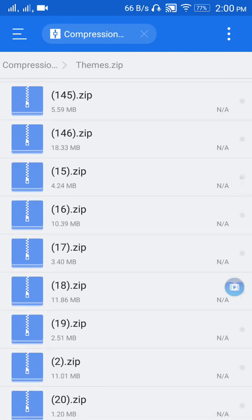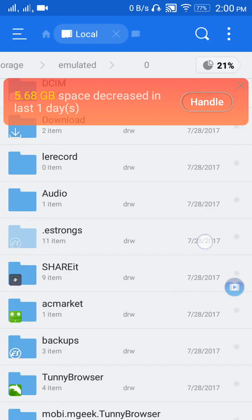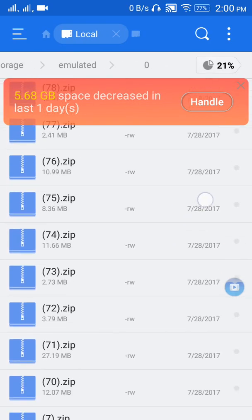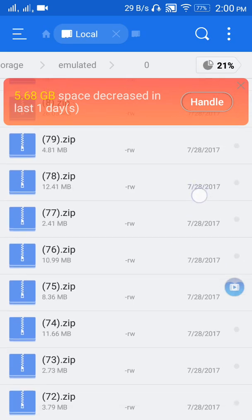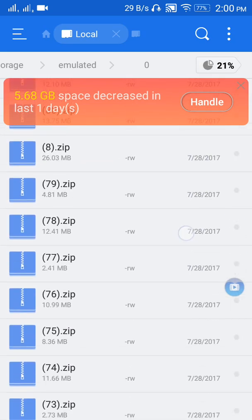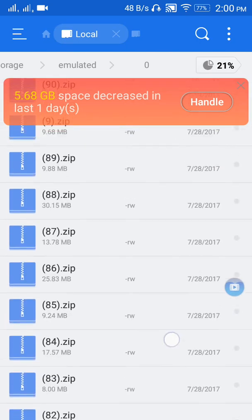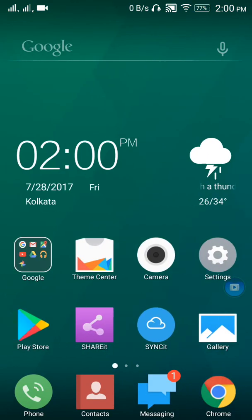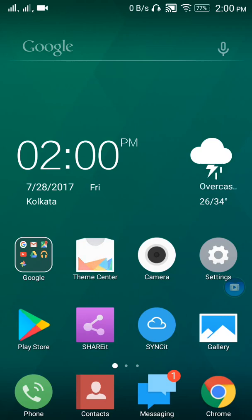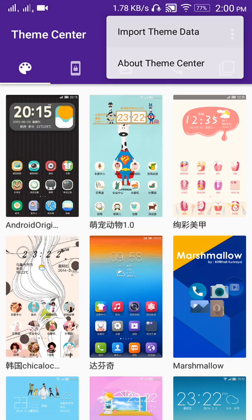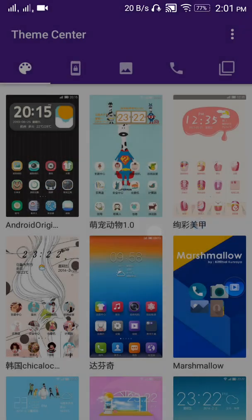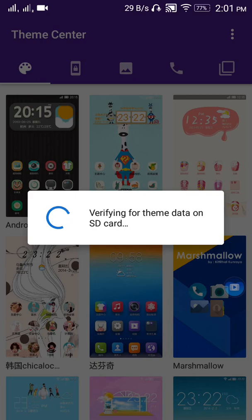It is in a zip file. You need to extract all files, all 146 files. You have to extract all files in your SD card. As you can see here, I have already extracted. Now open theme center, select import data.